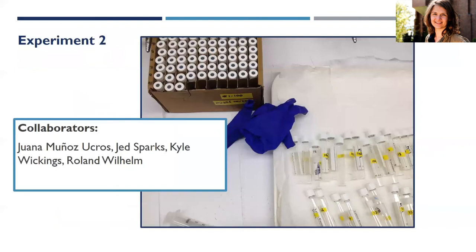For this second experiment I collaborated with many people. I want to thank Juana Muñoz-Ucros, whose input led me to include a sequencing component. I also want to thank Jed Sparks, who helped me figure out methods to use stable isotope analysis to distinguish between soil and exudate sources of carbon, as well as Kim Sparks. I want to thank Kyle Wickings, who helped with the experimental design, enzyme analysis, and microbial biomass, and his graduate student Natalie Bray, who showed me how to use the TOC machine. Finally, I want to thank Roland Wilhelm from the Buckley lab, who supported the sequencing component.